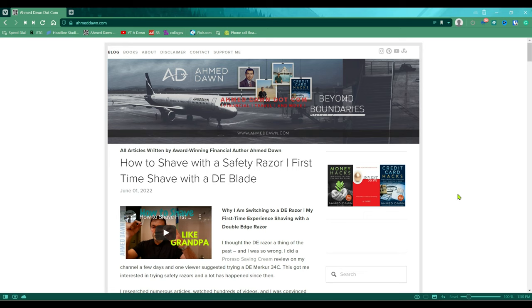Today I'll show you how to access and use the reading list in Vivaldi browser. We're looking at amitdan.com, which is my own website. Let's say you'd like to add this page to the Vivaldi reading list — that's what I'll show you today.